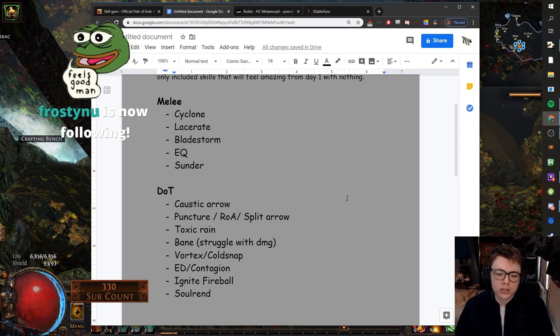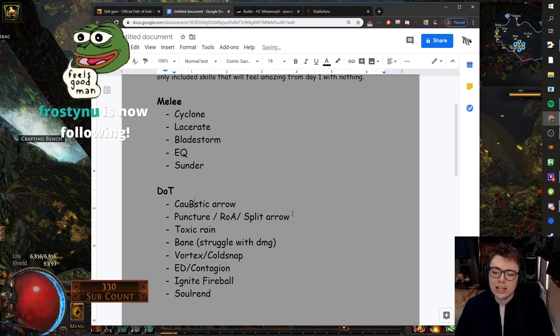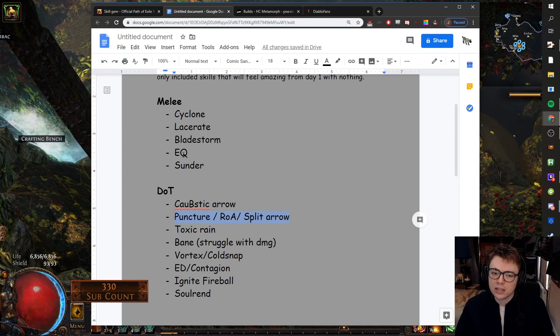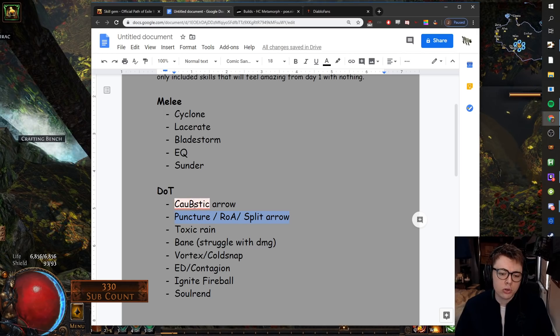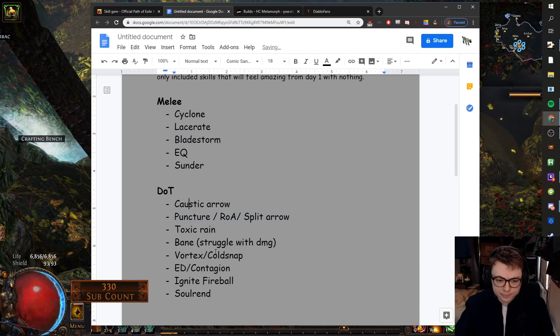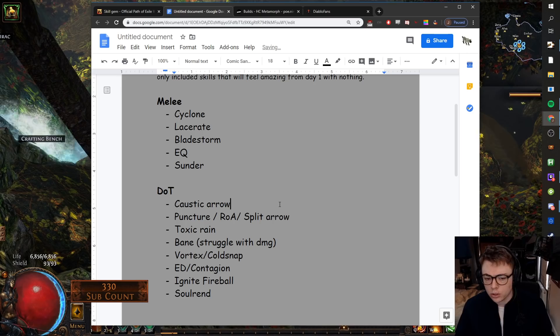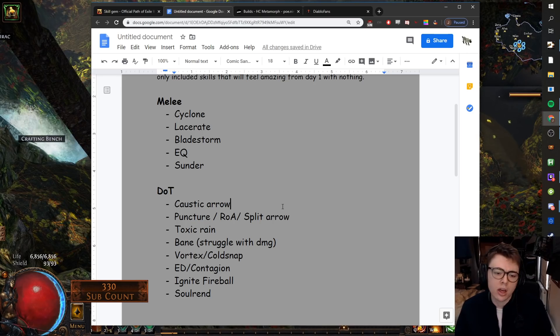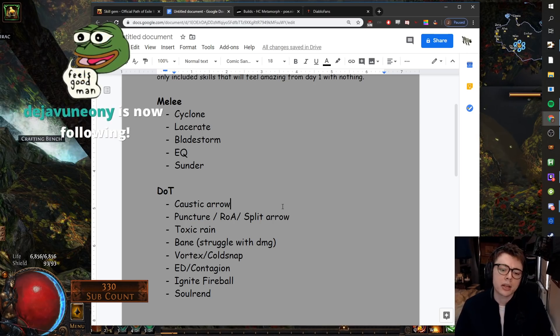Puncture slash Rain of Arrows slash Split Arrow. Now this is slightly cheating because this is something that you would league start as one of these melee abilities, then you'd swap into it. But yeah, you go Glad, you go bleed, you use bows, very good clear, very good single target.